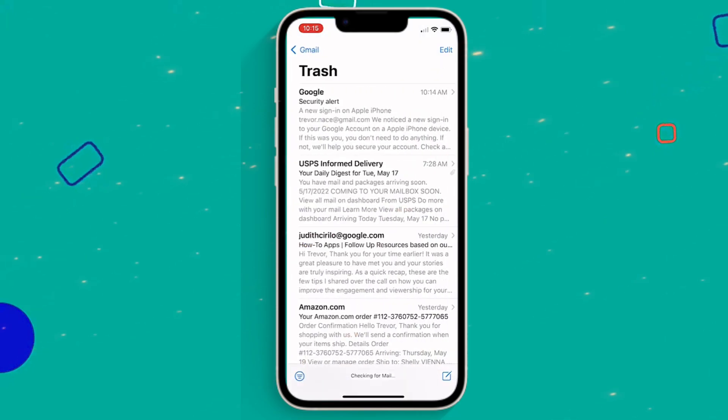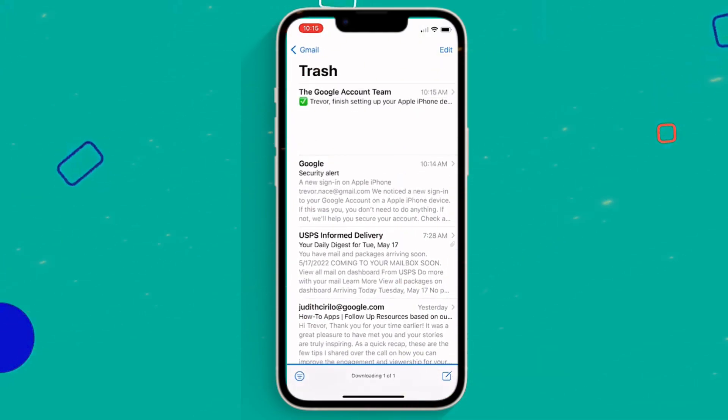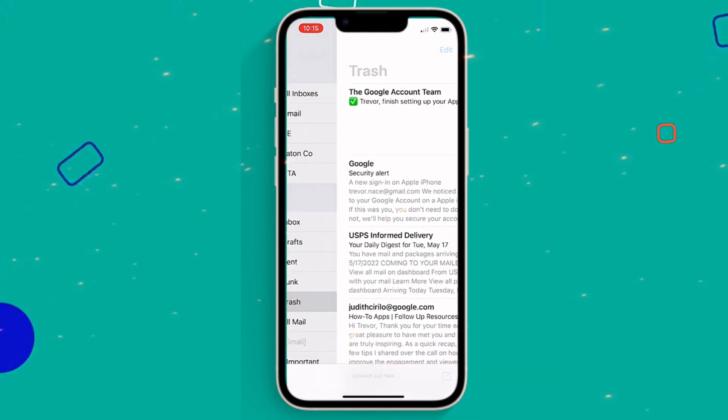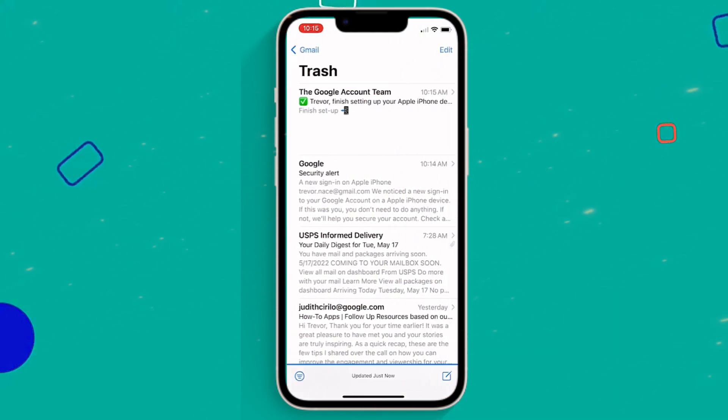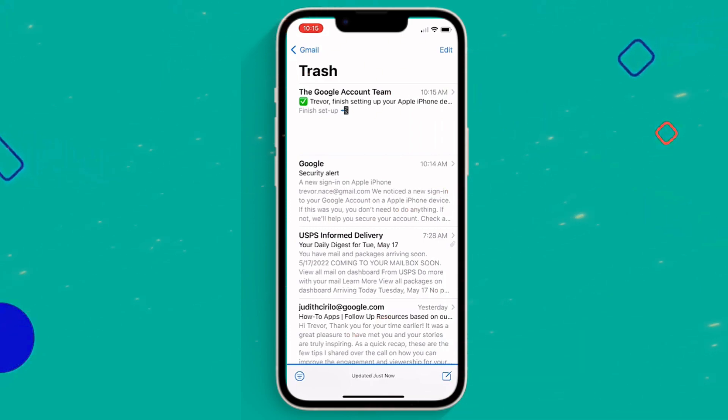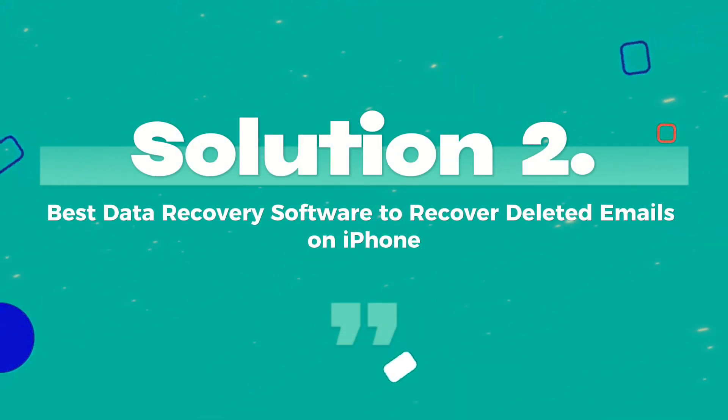There are many deleted messages here. Select what you want to restore and tap the Recover button. Solution 2.